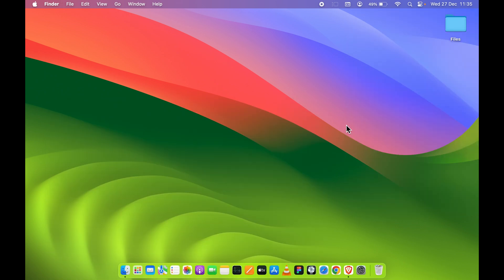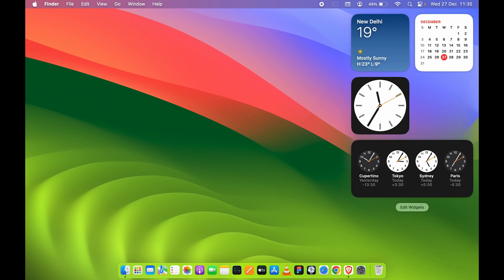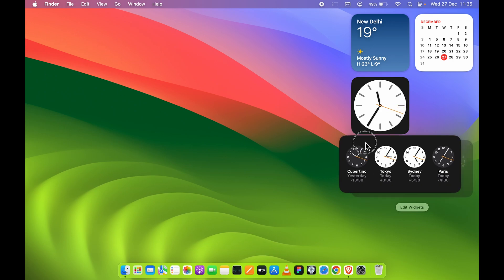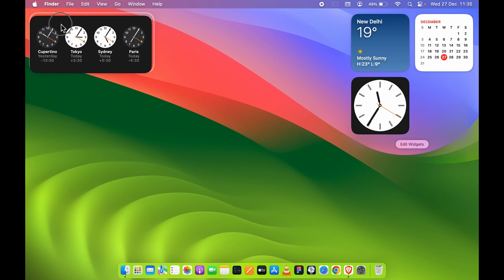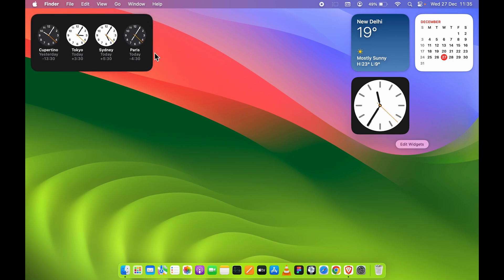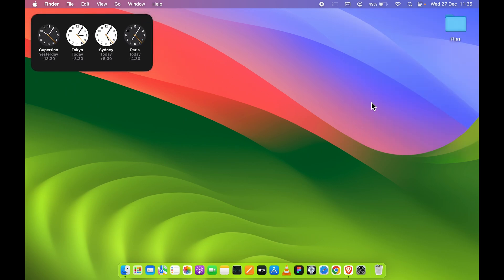One more thing you can do with widgets is keep them on the desktop. Go and select the widget option at the corner, and if you want the world clock widget to be visible on the desktop, you can click and hold it and drag it onto the desktop and release it.